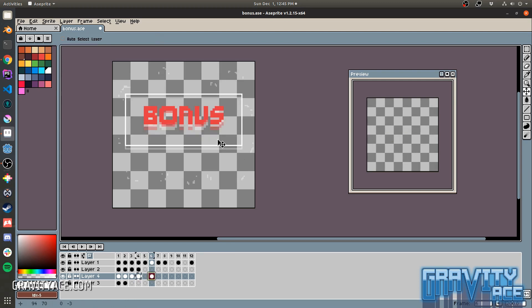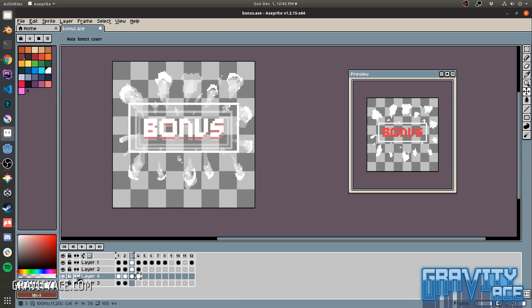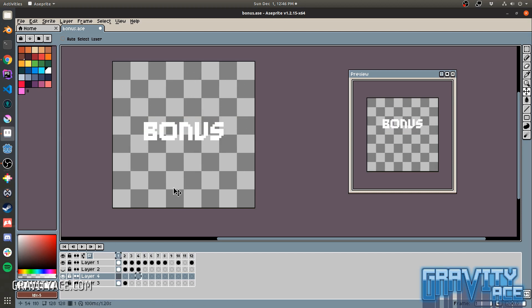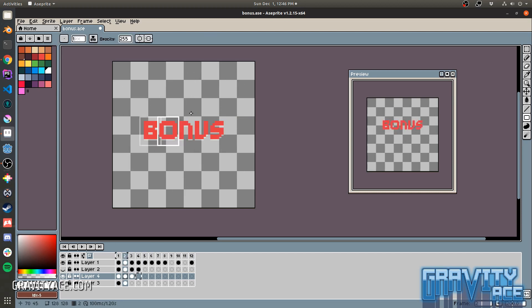I'm happy to answer questions about the game, my process, Godot Engine, pixel art, music, sound design, programming, whatever.